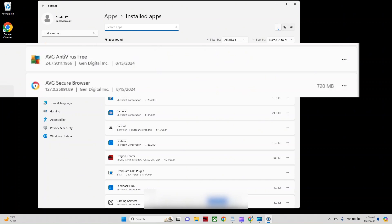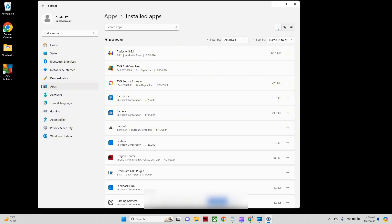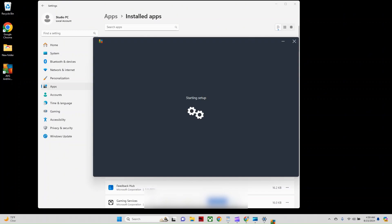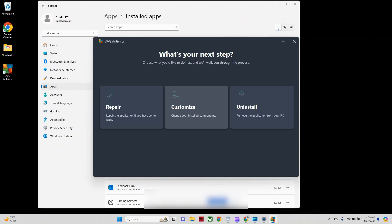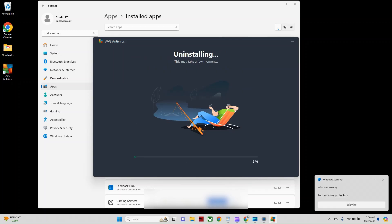So I'm going to start right here. I'm going to click these three dots here next to AVG Antivirus Free, and I'm just going to click Uninstall, and it's going to let me know that this app and its related info will be uninstalled. I'm going to click Uninstall. That's very important that you remove the antivirus software from your computer. You don't want to install a new one on top of the old one and have both of them trying to work to take up resources on your computer. So I'm going to go ahead and click Uninstall.